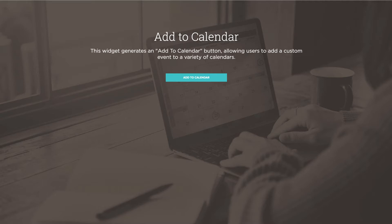It's simple in nature, but pretty powerful. It allows the ability for users to add an event to various calendars directly from your Muse web page.